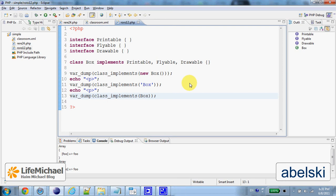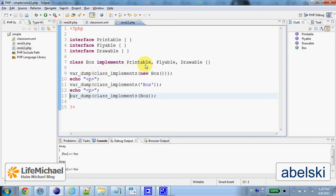Here in this code sample we define three interfaces and a class that implements those three interfaces.